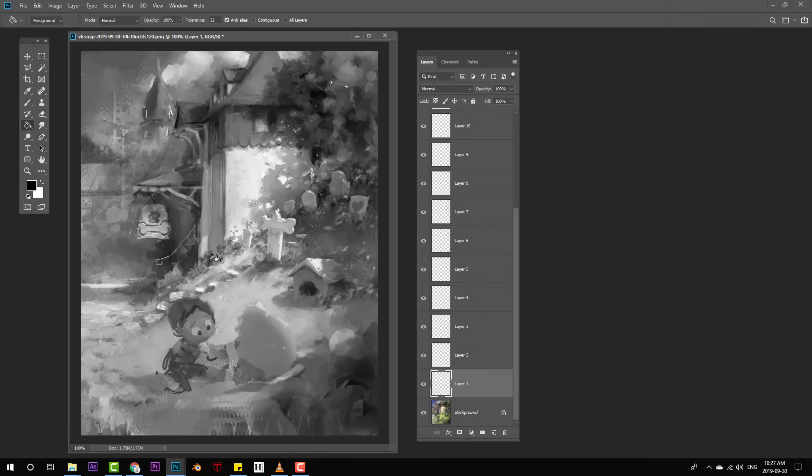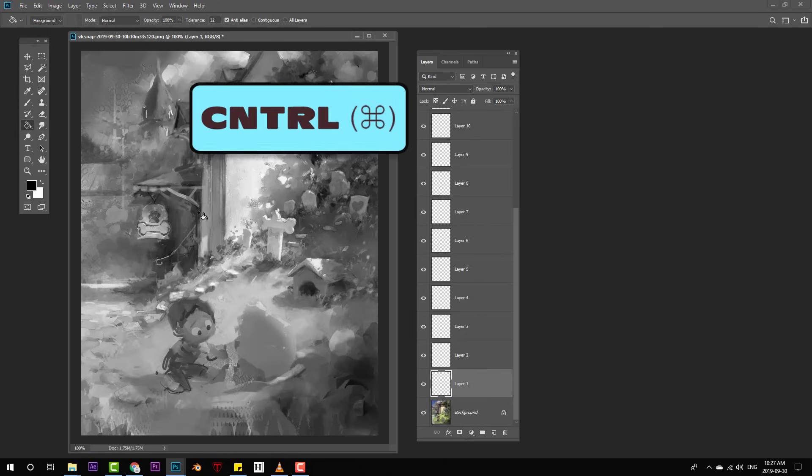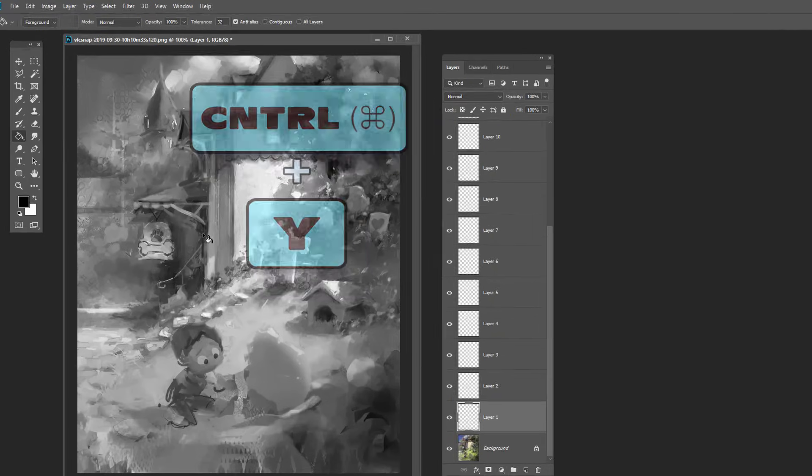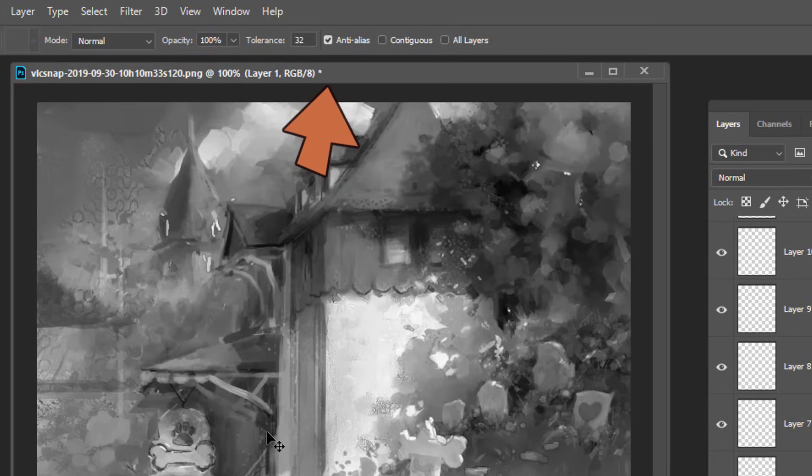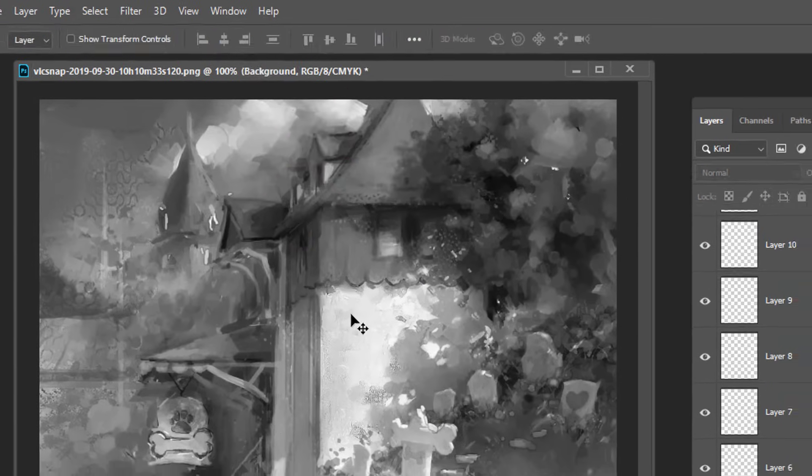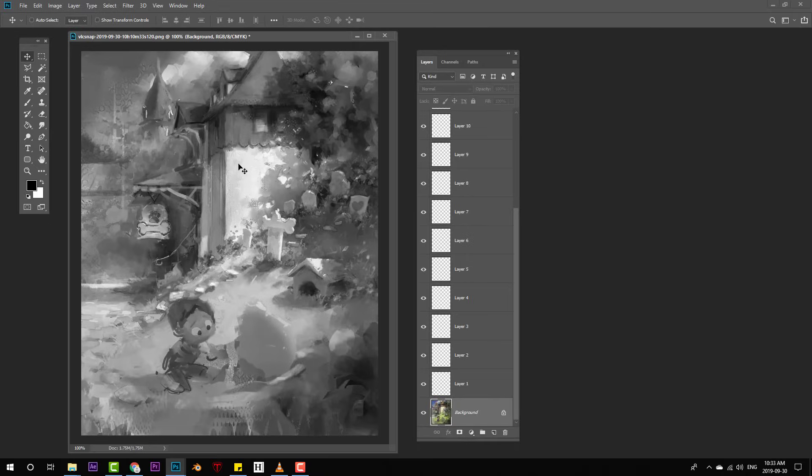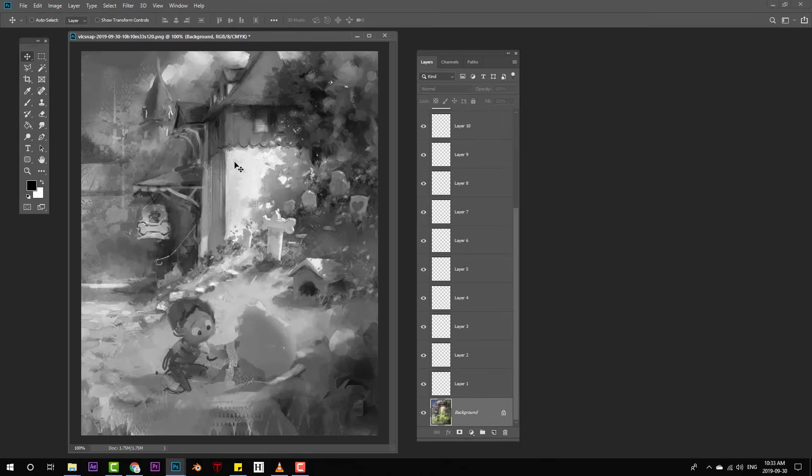It starts with a handy little shortcut. Push ctrl or command Y, and notice that little readout at the top of your image changes when you do that. What Photoshop is doing here is it's previewing your image in a different color space, and currently that color space is set to the default of CMYK.